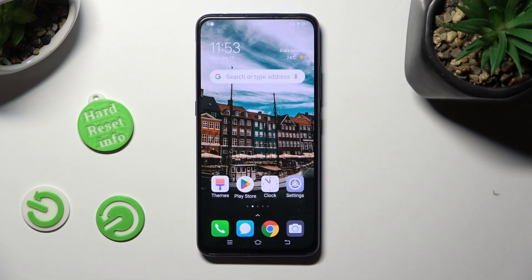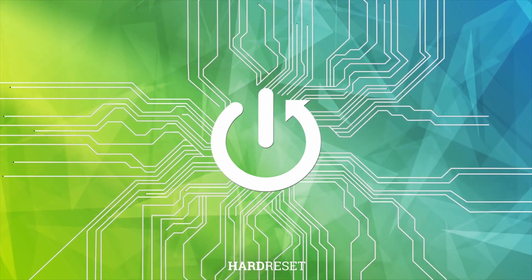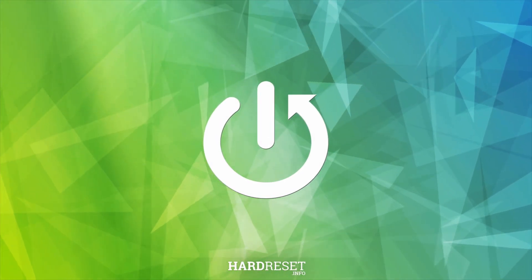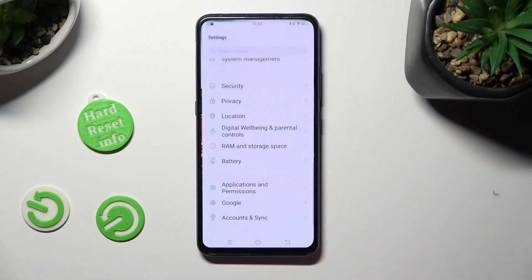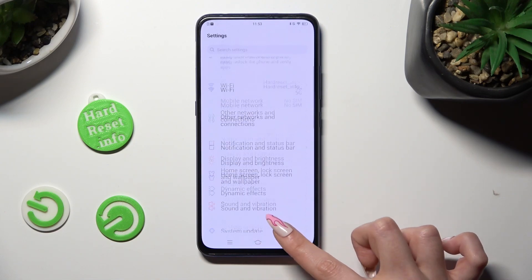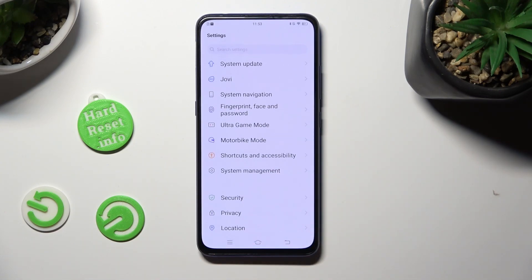Hi, in front of me is the Vivo V15 Pro and today I would like to show you how you can set up App Lock. Begin by going into settings and scrolling down to access fingerprint, face and password.